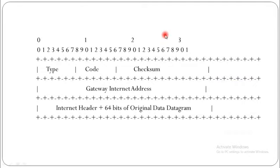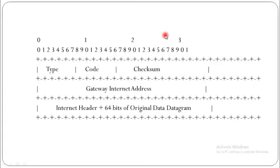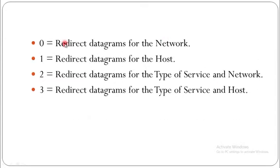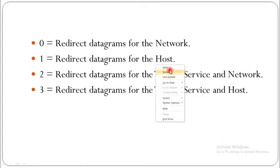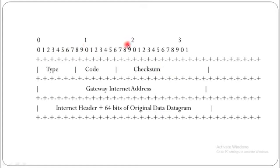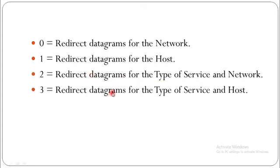In practice, only codes 1 and 3 are usable, because a host cannot accurately guess the network mask in which the destination falls. Network redirects were designed in the days of classical routing when masks were implied, but very few networks are still deployed this way today. Code 0 is redirect datagram from the network, 1 is redirect datagram from the host, 2 is redirect datagram for type of service and network, and 3 is redirect datagram for type of service and host.